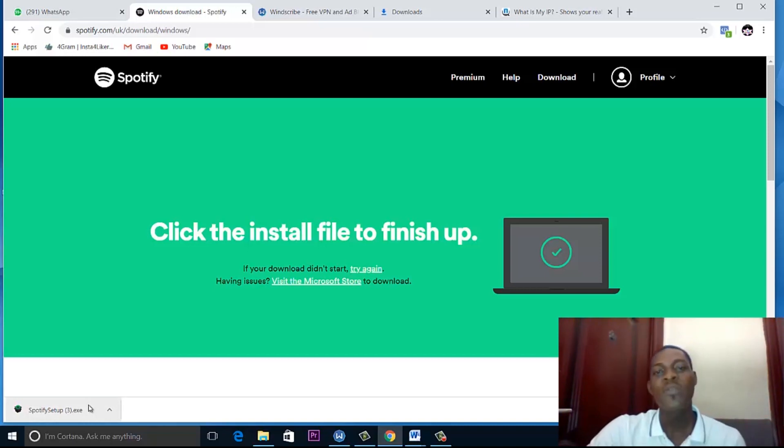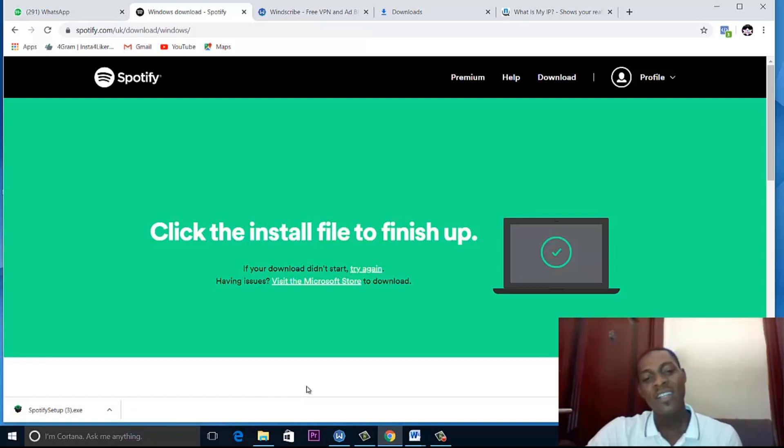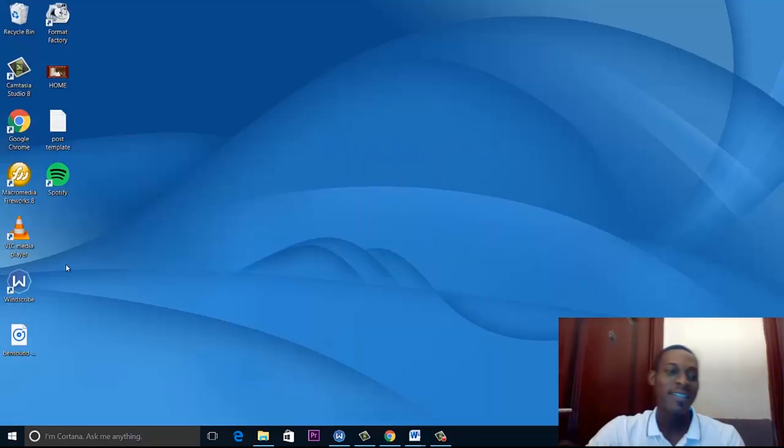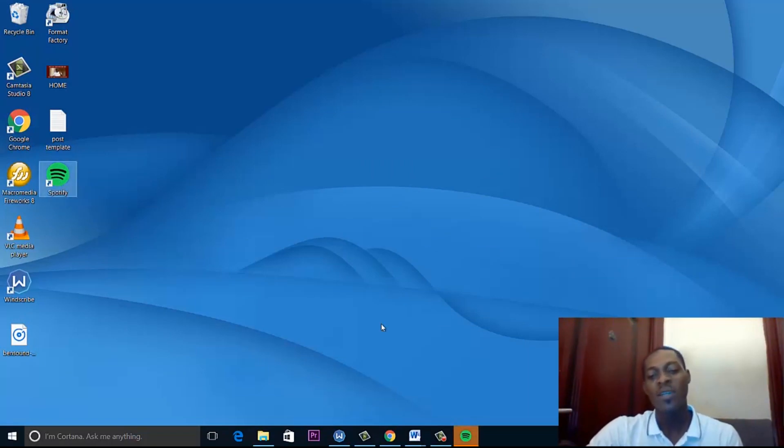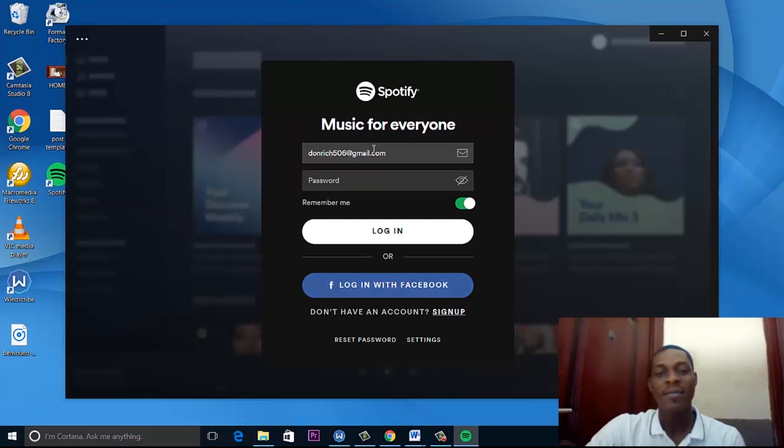Now, this download portal is where you download Spotify. I've already downloaded Spotify and installed it on my system. So all you just need to do is open Spotify and log in.